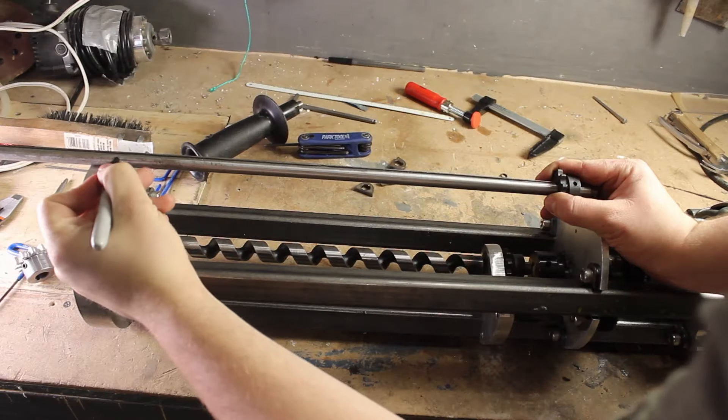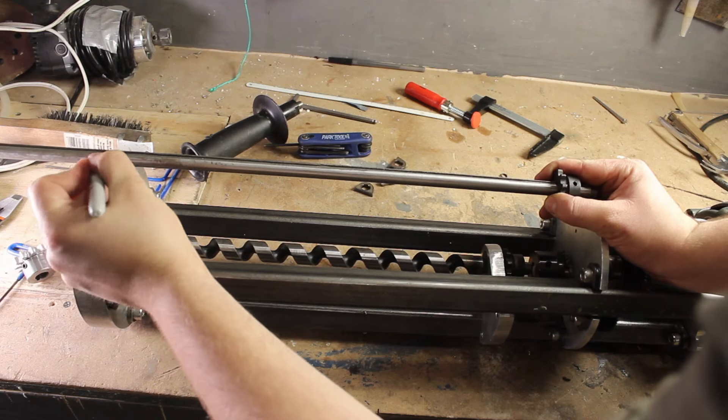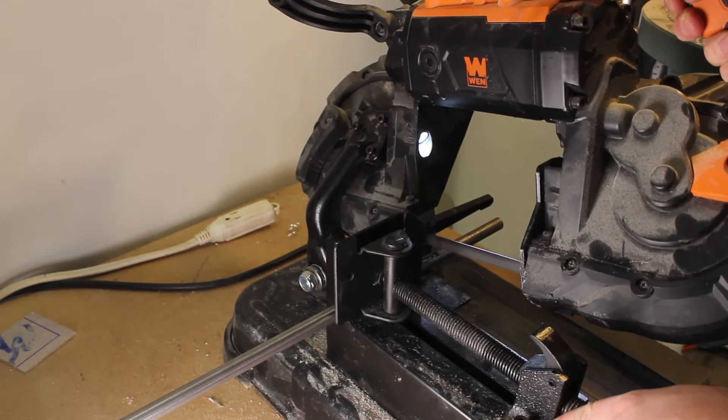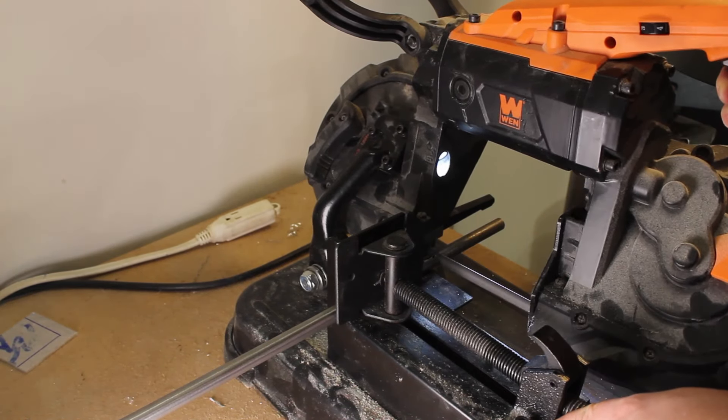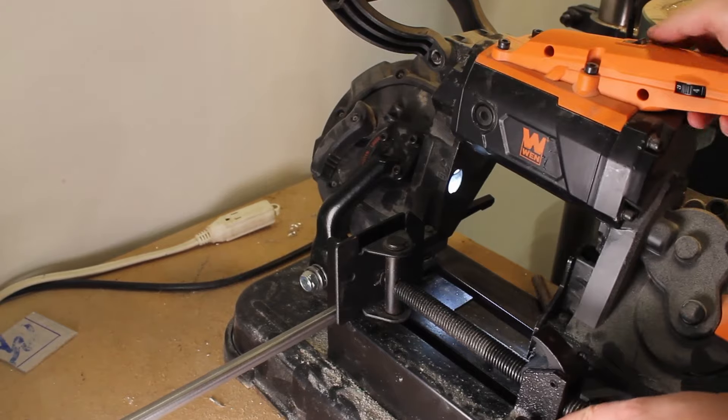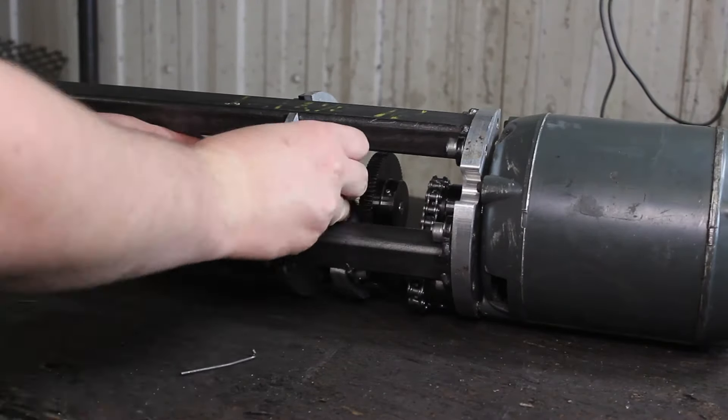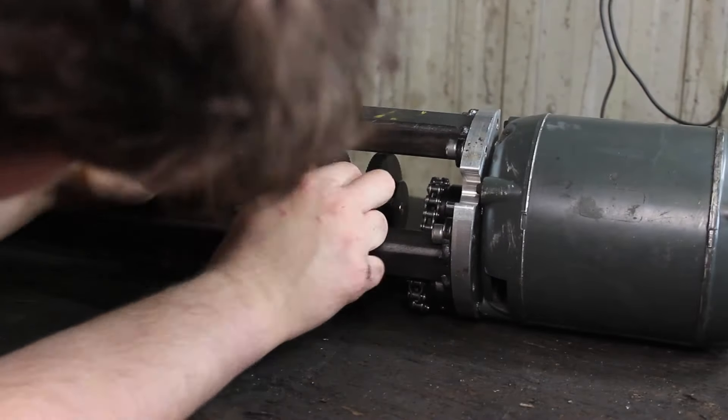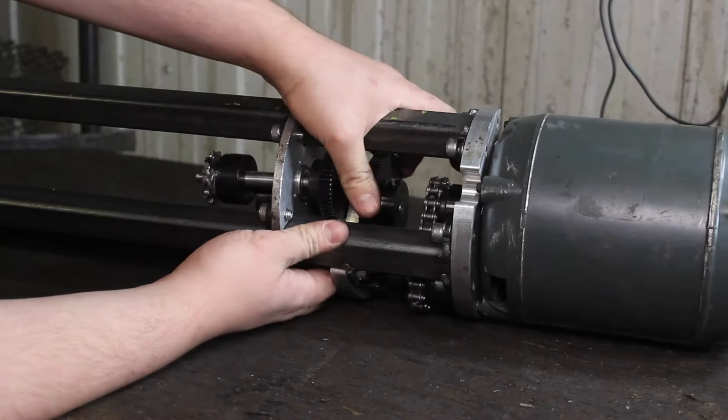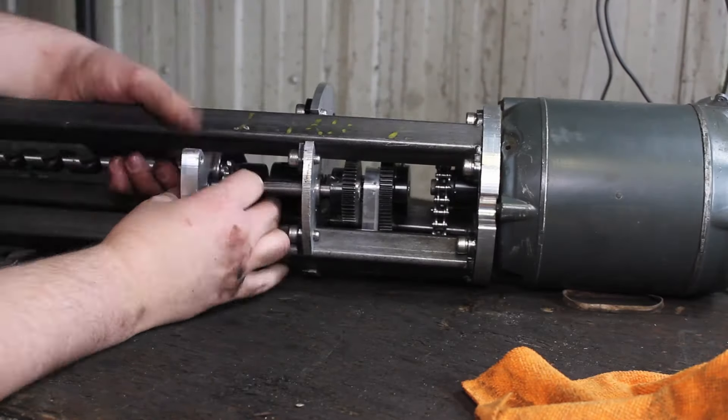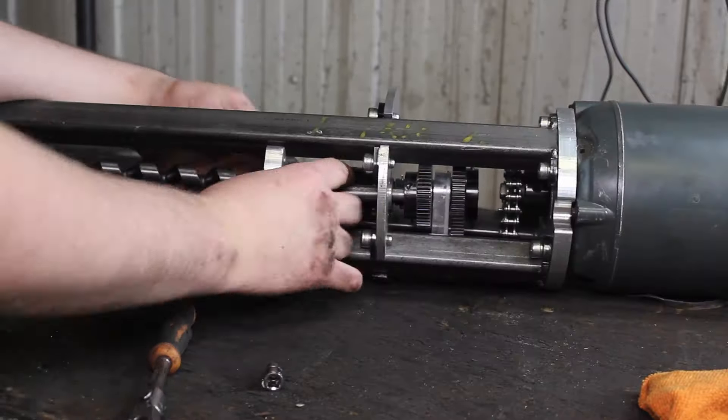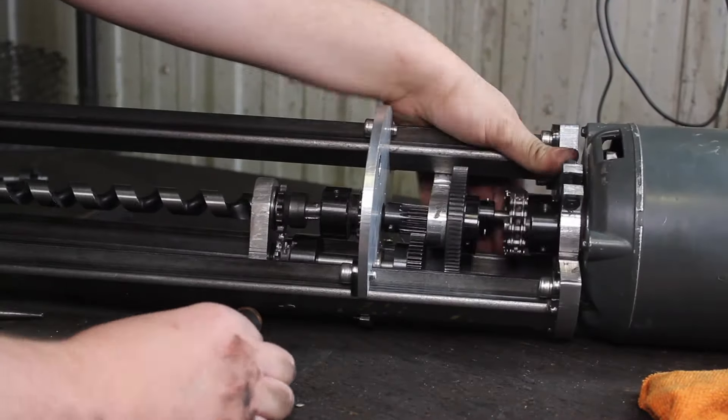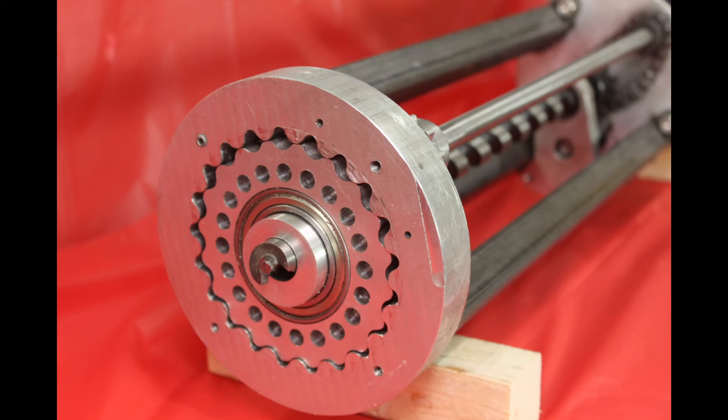The cycloid driveshaft is measured and cut to size. And there you have it, the finished cycloid drive rock drill.